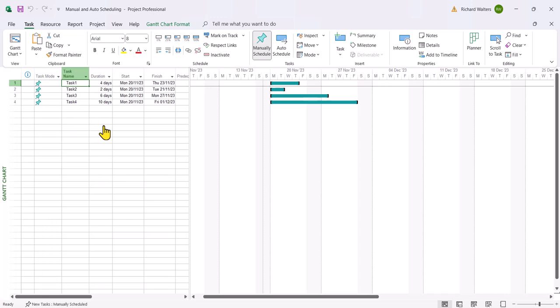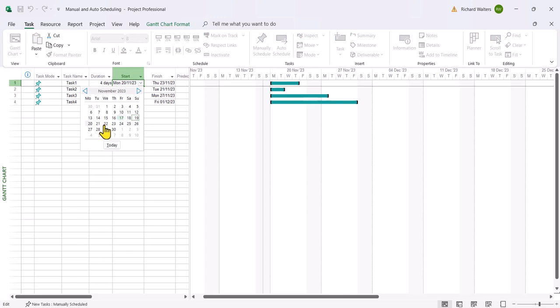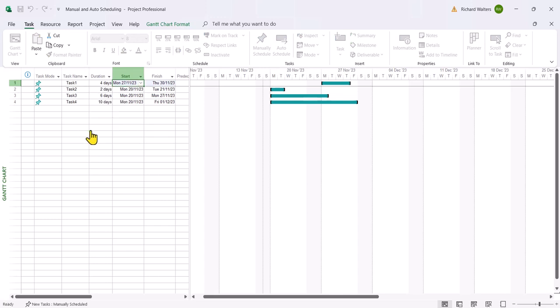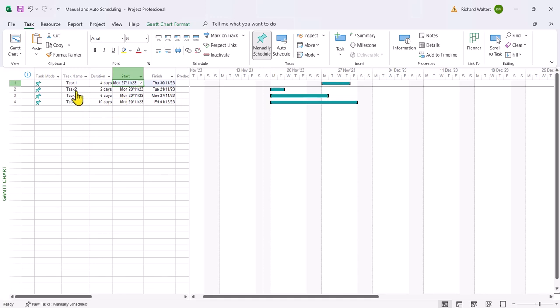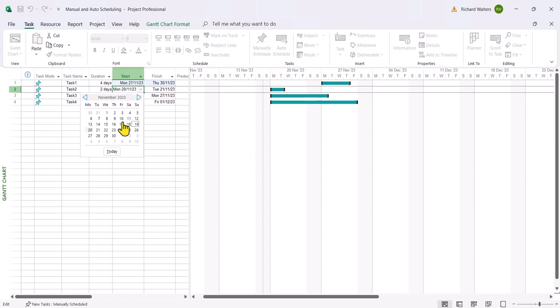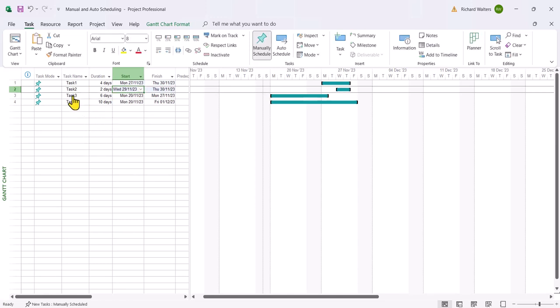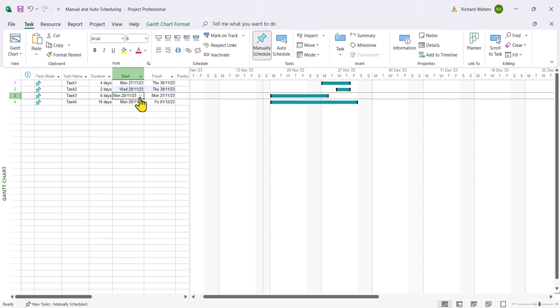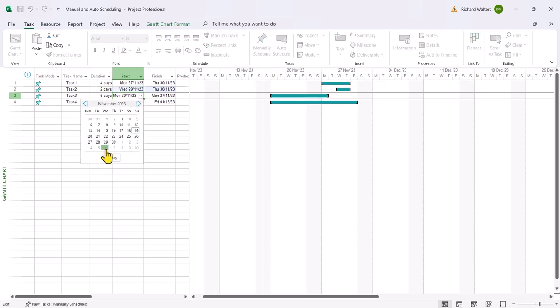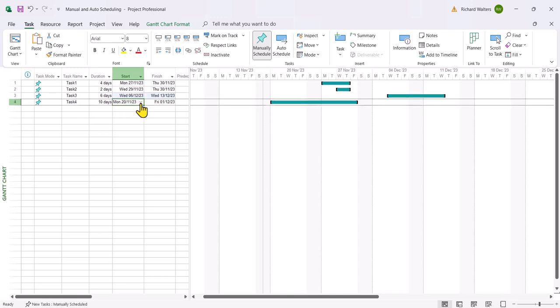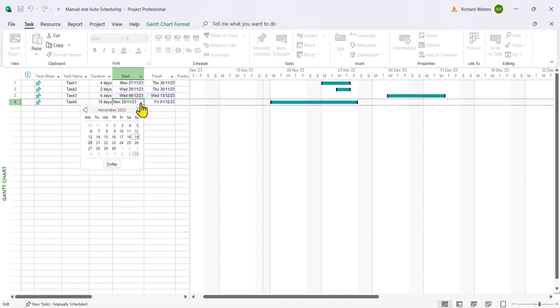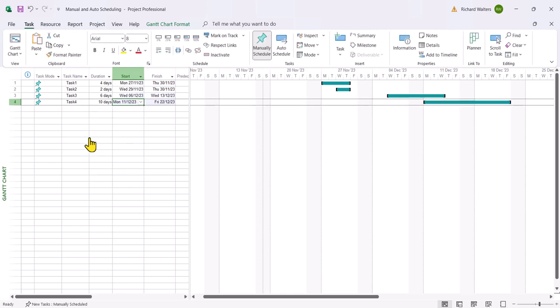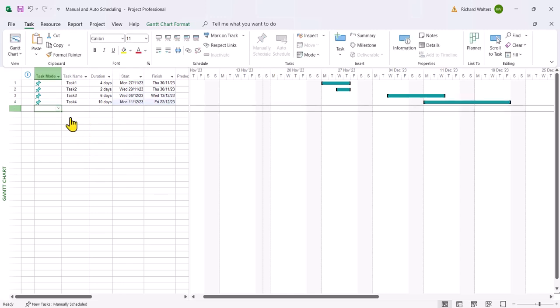So say I wanted to change the start date of task one to a different date. I'll choose a date, the 27th, and then you'll change task two to a different date and this kind of idea. So I'll just change four dates, and this is the idea of manual scheduling. So you actually make changes yourself.